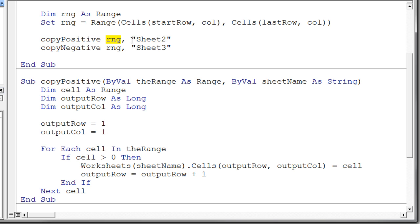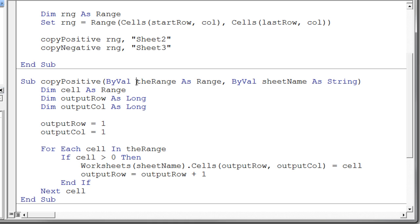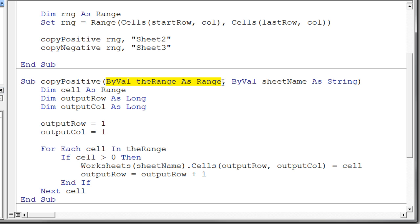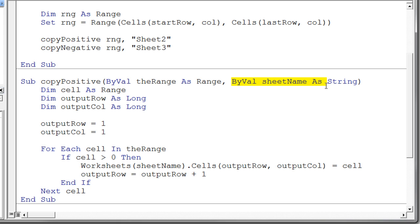So here's copy positive. And again because we had two arguments in the call to copy positive, two arguments. The first being the range and the second being the string. We better have two arguments in our parameter list. And so if we study this parameter list carefully, it's pretty easy to see that the very first argument, this variable, a range variable, lines up nicely with the range variable in our call to the sub procedure. Again, it's a one to one correspondence. The first argument matches the first parameter in your parameter list of your procedure.